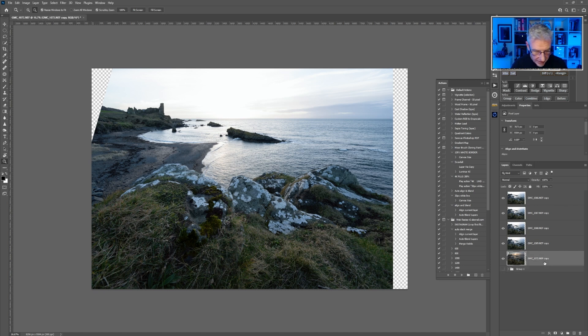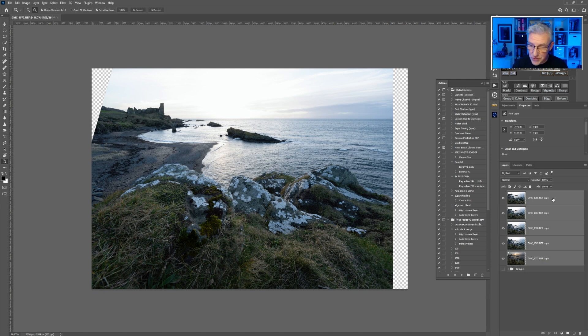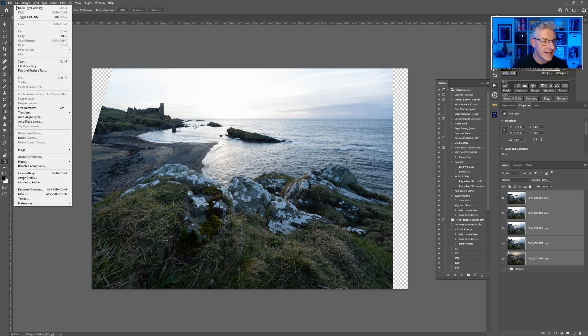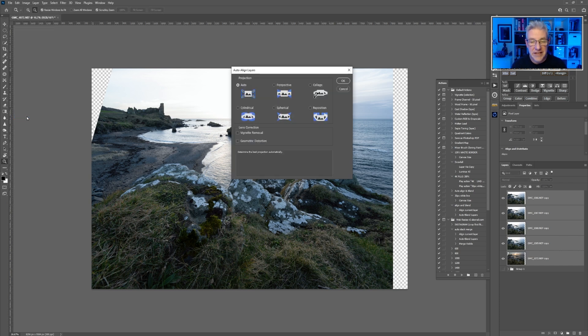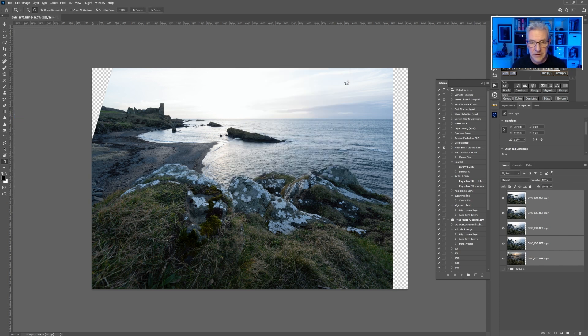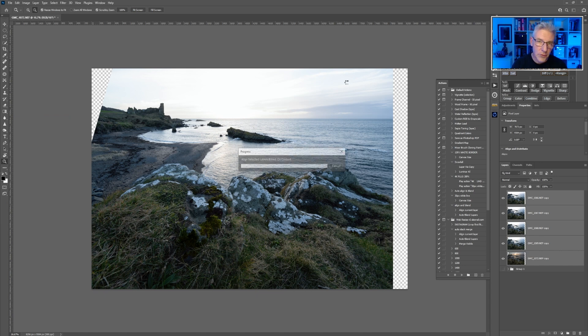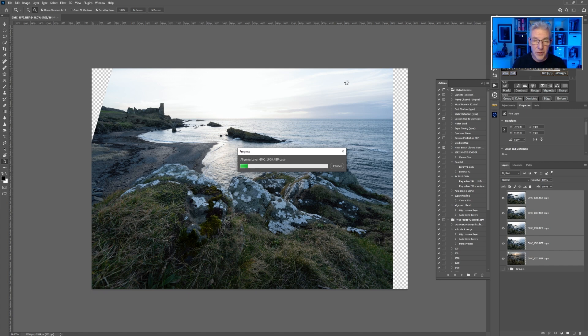Then what we do is select the bottom layer, or the top one, then select the top one so that they're all selected. Go over to Edit, Auto-Align Layers, and I'm going to leave this at Auto for this one. Click Okay, and Photoshop just now is aligning these images up based on the content.